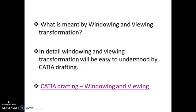What is meant by windowing and viewing transformation? Suppose there is a very complex drawing which consists of a very complex section, and suppose we want to zoom in that section so we can see the in-detail design or the in-detail dimensions and the size.